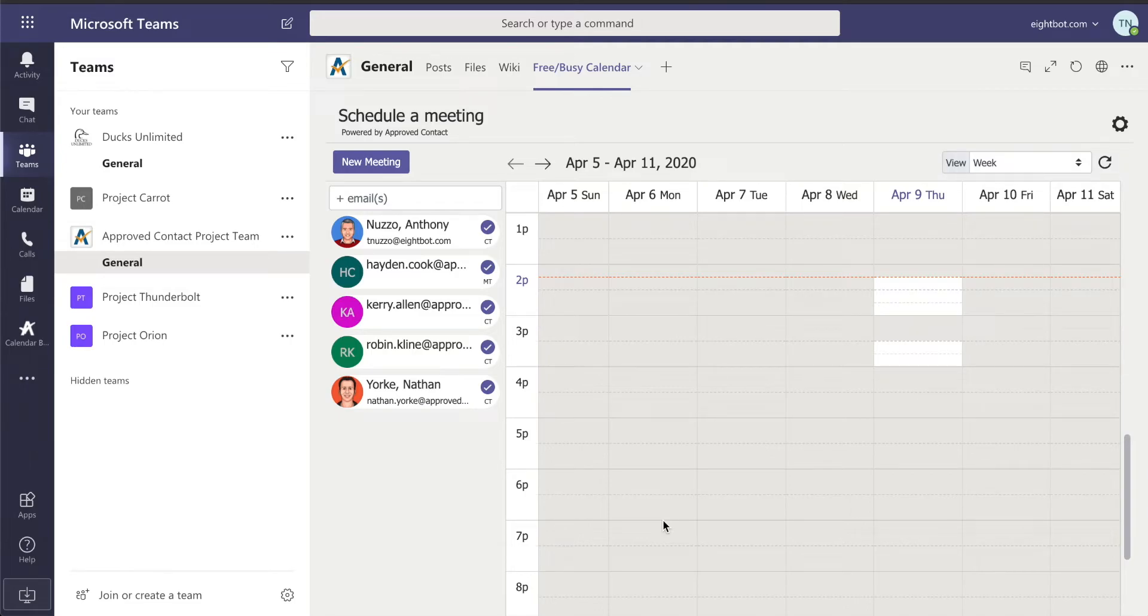Instead, by using the Approved Contact Calendar bot and tab, we can quickly find a meeting time that works for everyone.